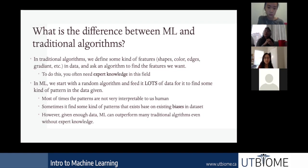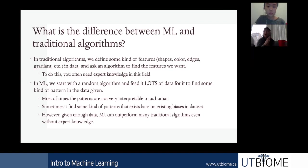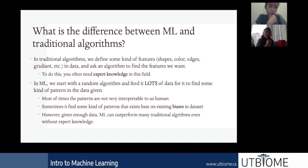Machine learning is different because you don't define exactly what features you're looking for. Instead, you have an algorithm and you show it lots and lots of examples, and then hopefully it'll gradually figure out what features to look for by itself. This approach has been really successful since 2012 and it outperforms most traditional algorithms with some tuning.